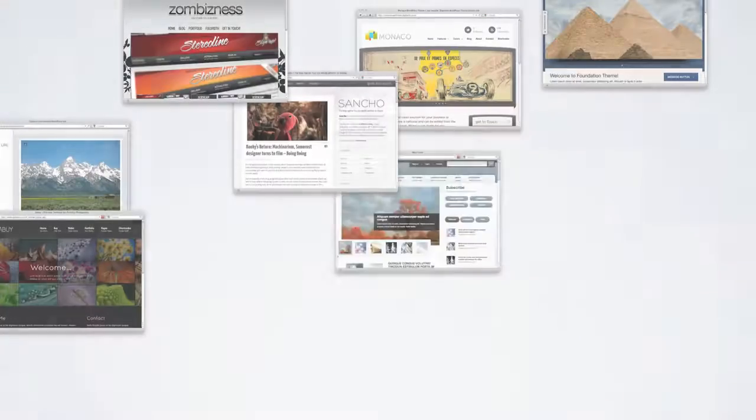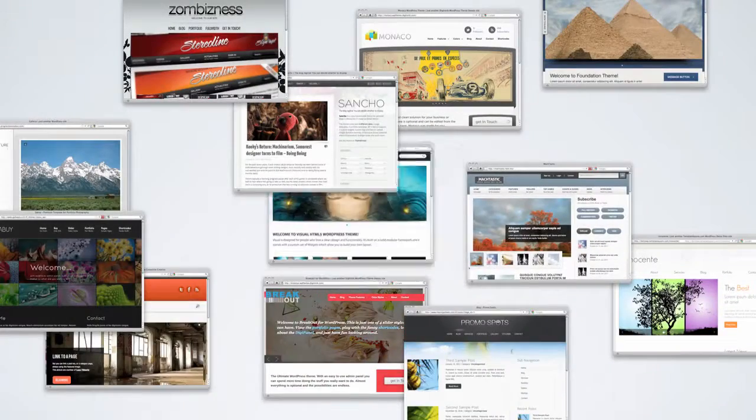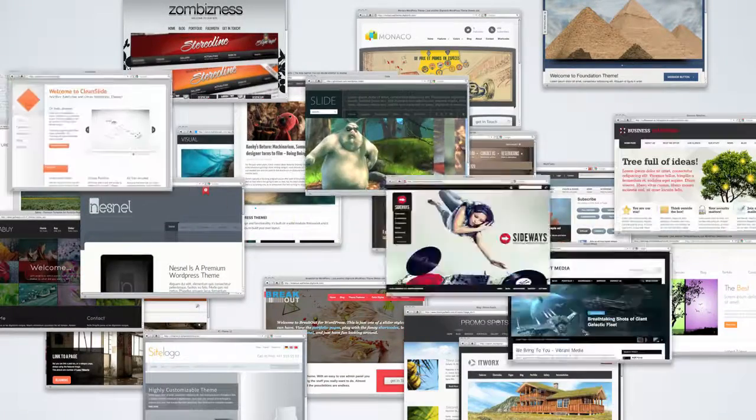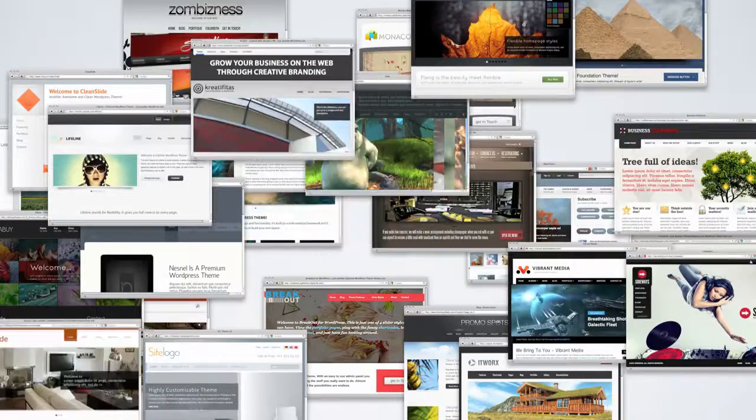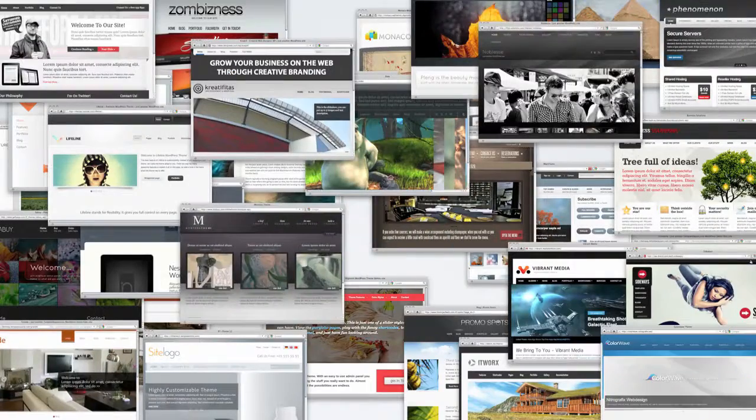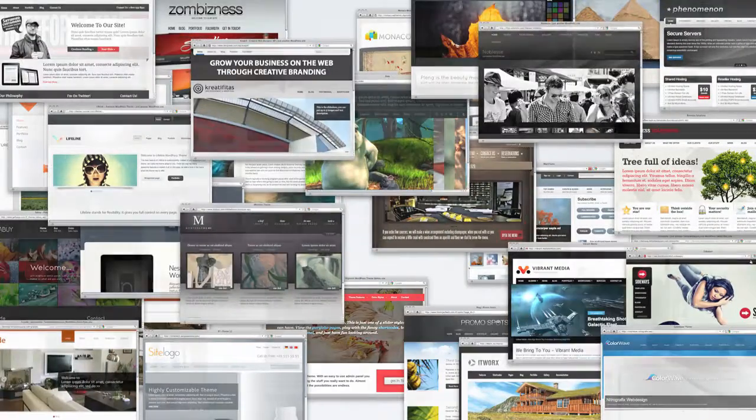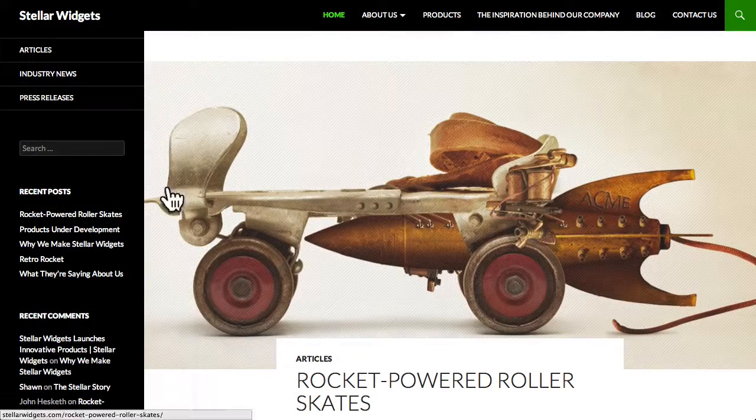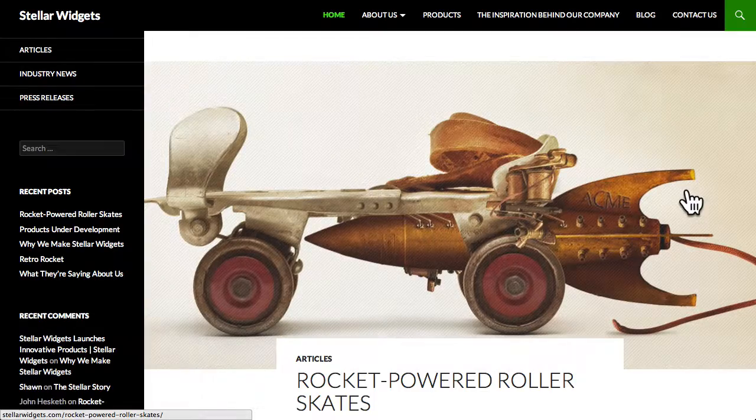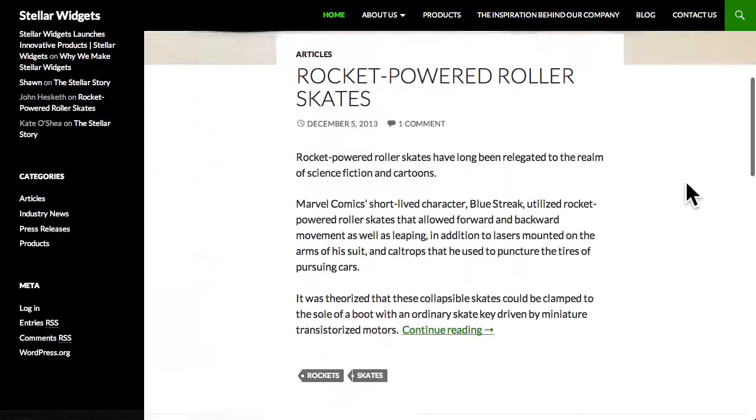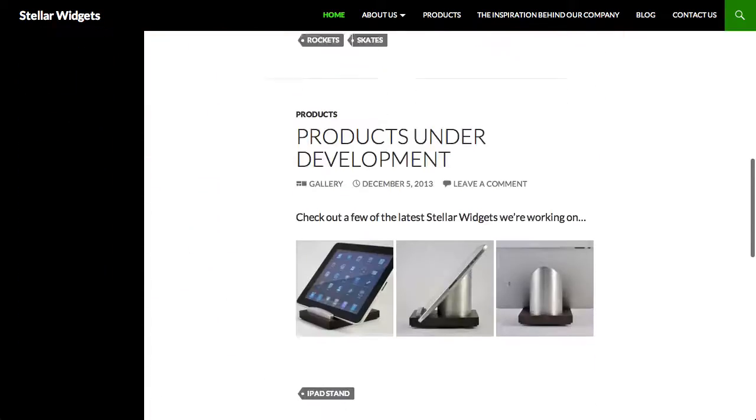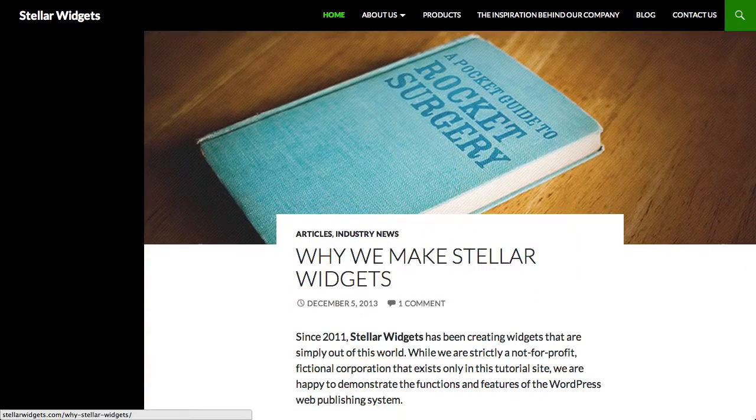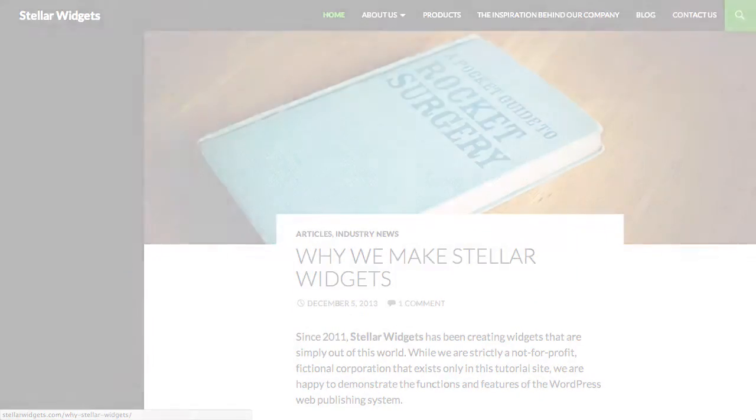There are literally thousands of themes to choose from these days and they cover the entire gamut of both quality and price. We're currently using the default WordPress theme called 2014 which is ideal for online magazines or news sites.